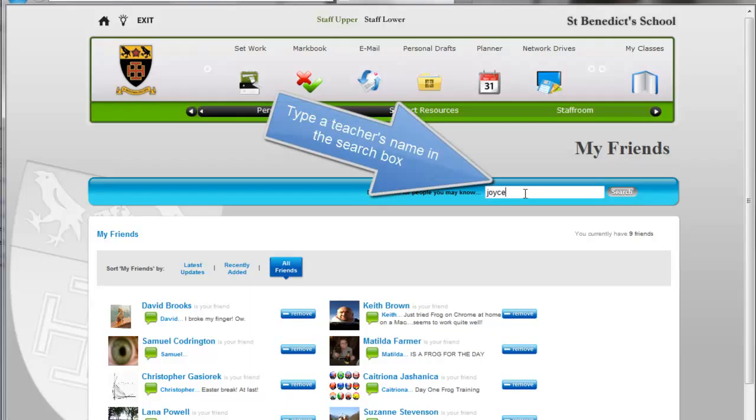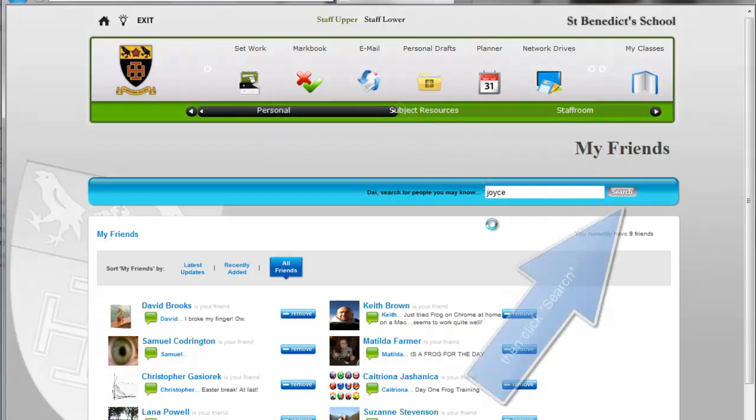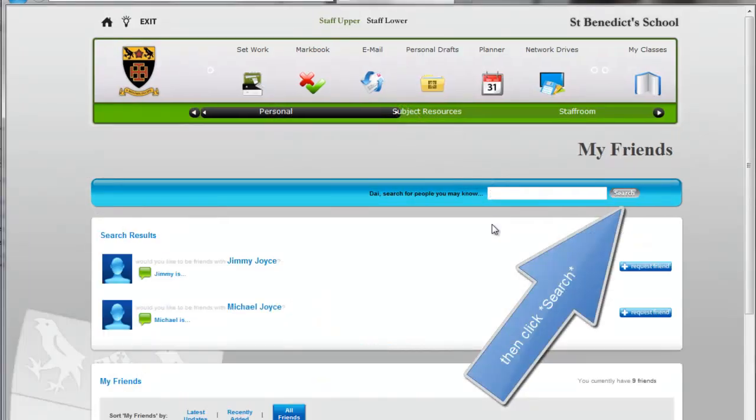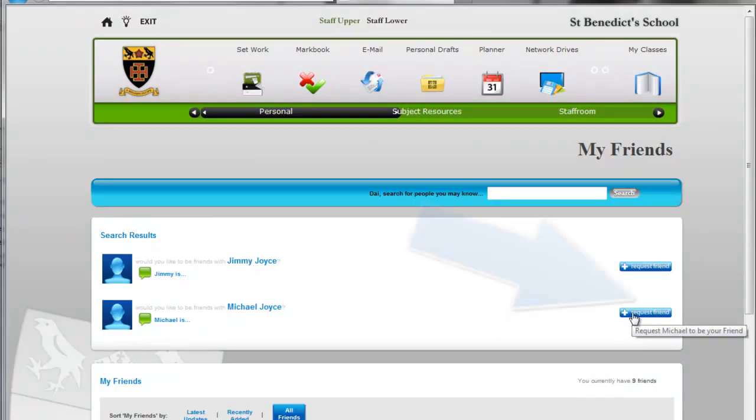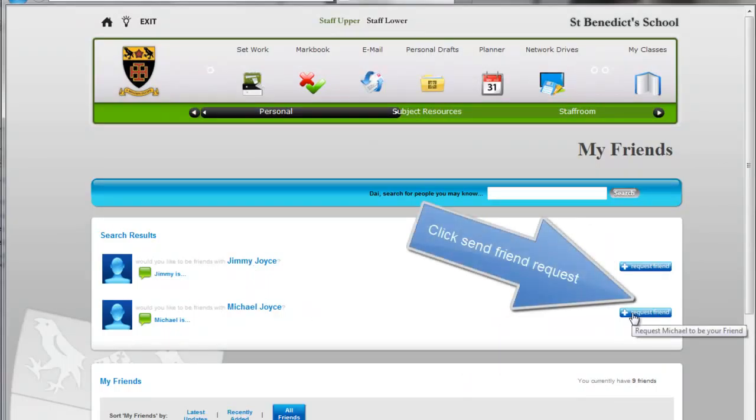I type Joyce into there. You can type any combination. We have Jimmy Joyce and Michael Joyce, and I simply do a friend request.